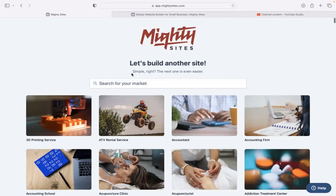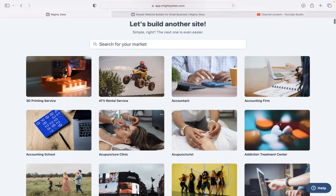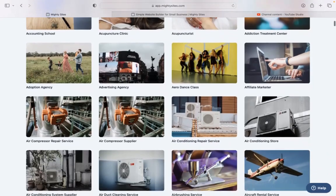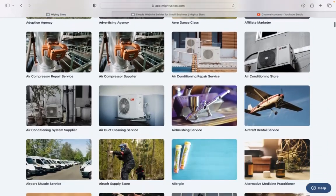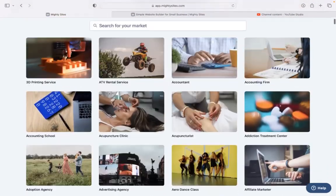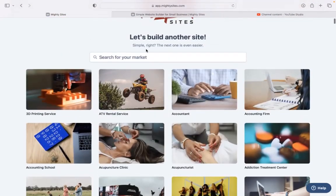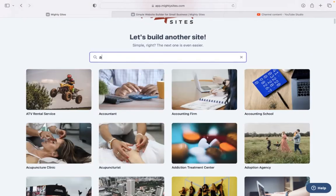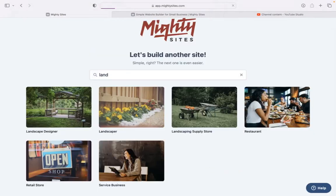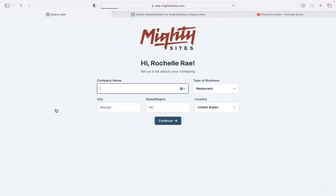Once you join the platform, the very first thing it's going to ask you to do is search for your market. We have hundreds of different markets to choose from for various small businesses. We are adding more markets every single week. So let's go ahead and search for landscape designer. There it is. Let's select that option.